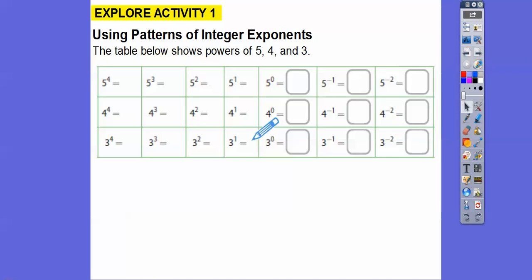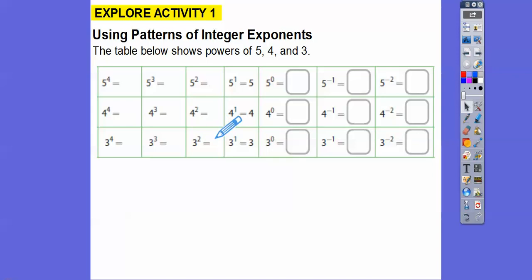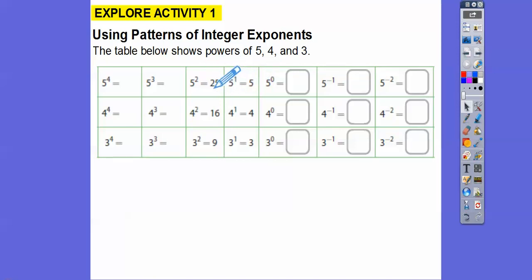I'm going to start right here in the book. This table shows the powers of 5, 4, and 3. So 5 to the first is 5, 4 to the first is 4, 3 to the first is 3. Then 5 squared is 25, 4 squared is 16, 3 squared is 9. As the powers increase by 1, we multiply by the base. Here the base is 5, so 5 times 5 gave us 25, 4 times 4 gave us 16, 3 times 3 gave us 9.